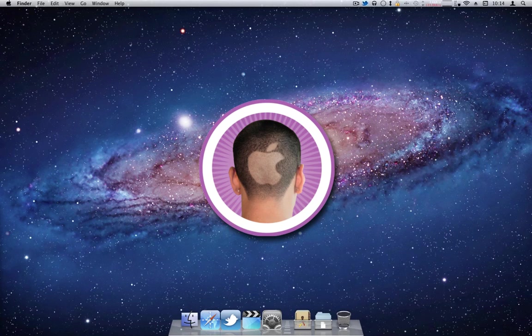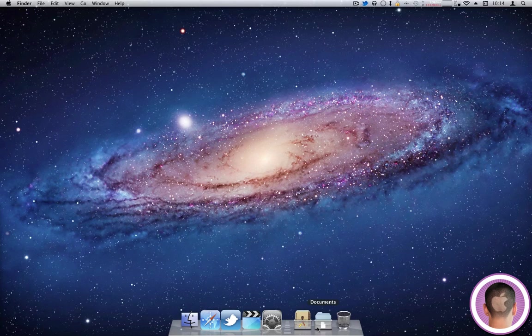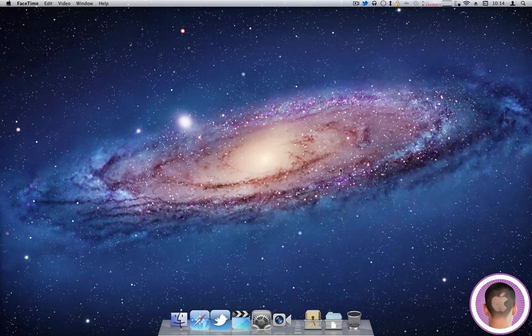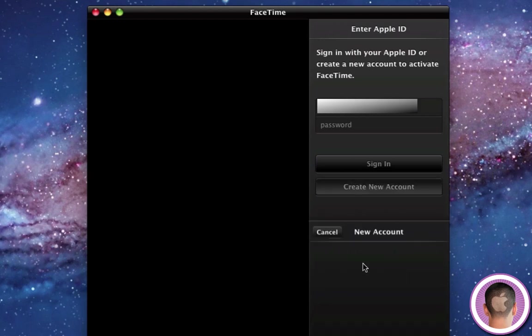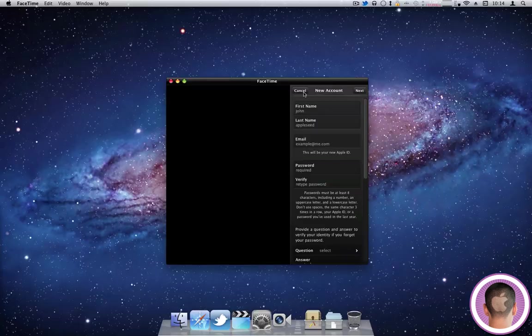The first thing you're going to have to do is go onto your Mac and open up FaceTime. From here, you're going to be able to sign in with an Apple ID, or if you don't have one, you can click Create New Account and create a new account right from here. But since I do have one, I'm going to sign in here.